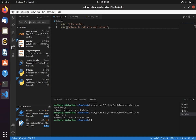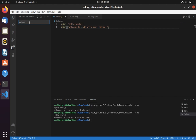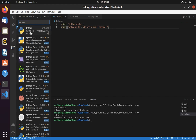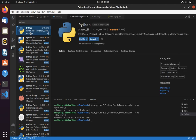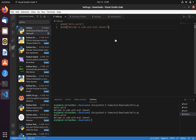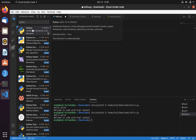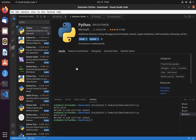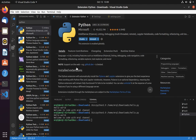We also have the Python extension that we will be installing in this video. The usage of this extension is for auto-completion and it has many other features that you can have a look at by visiting the extension page.